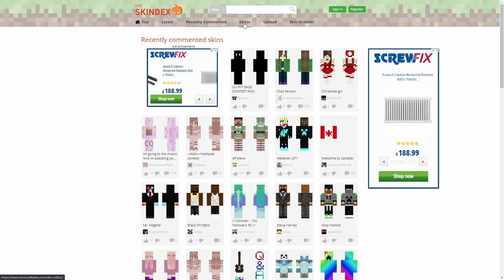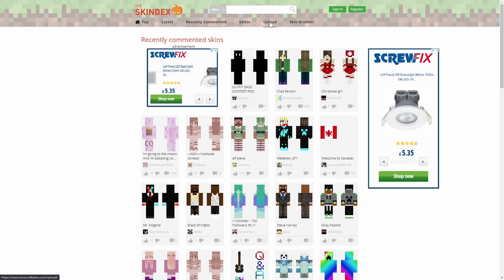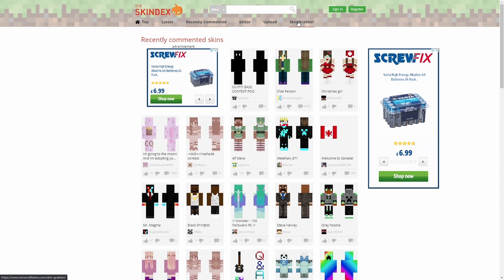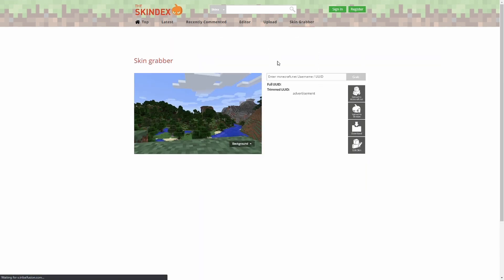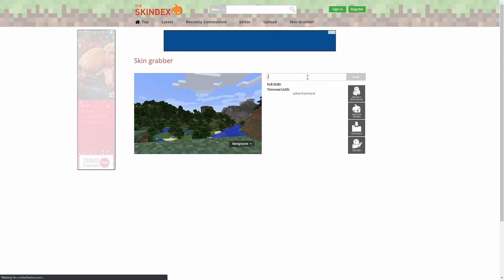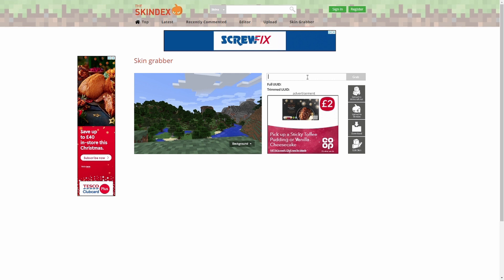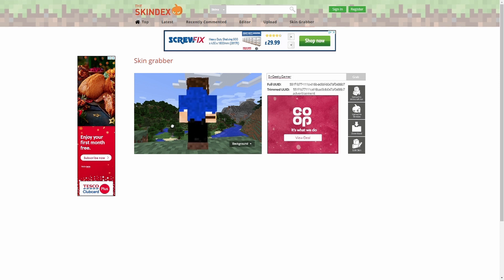Editor, which we'll go through in a second. Upload, to upload your skin to the website. And Skin Grabber, which is also pretty cool. So you could go into there, and you could type in a Minecraft username. For example, I can type in myself. So Geeky Gamer, hit that, and that's my skin. Hello.